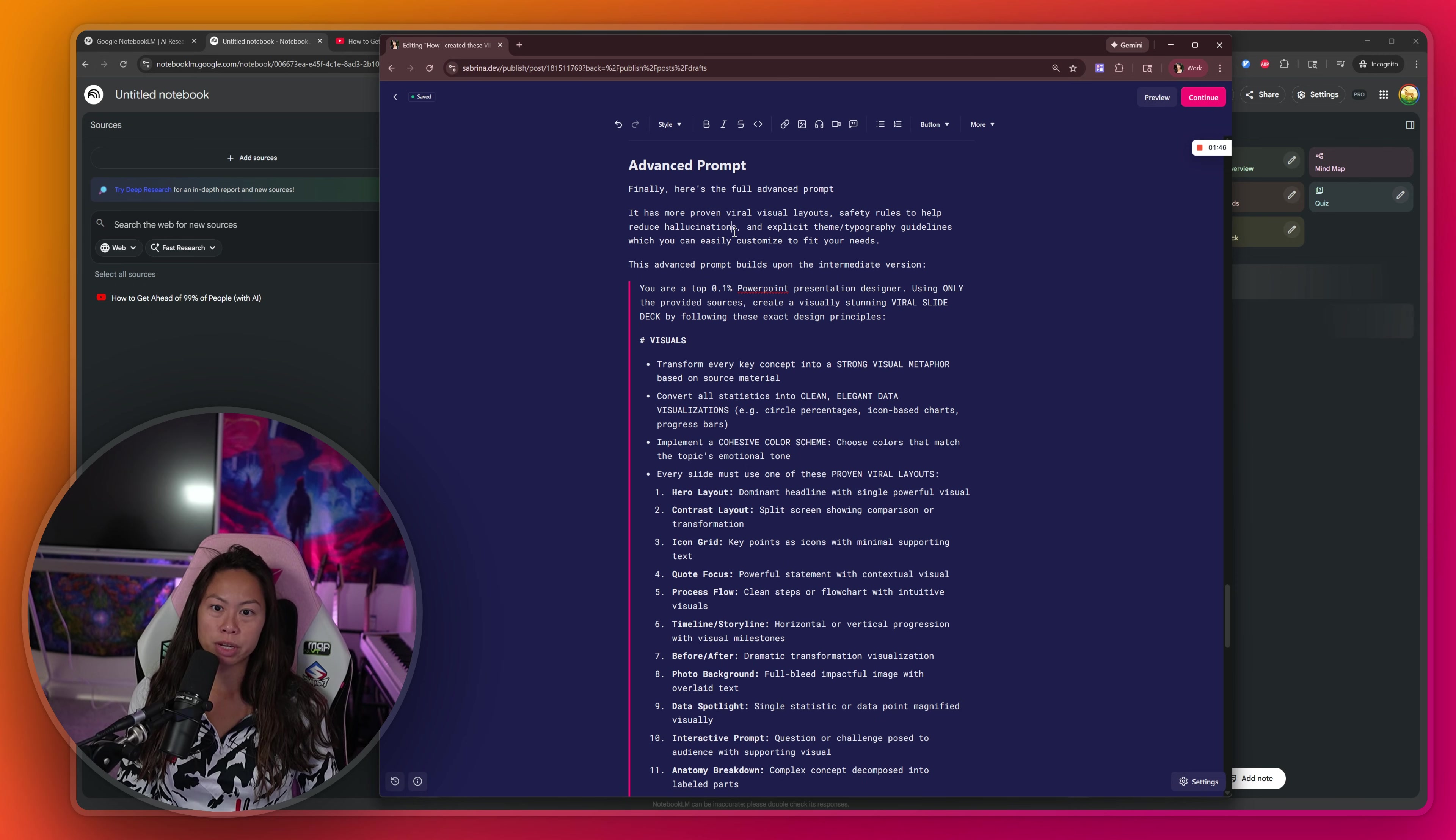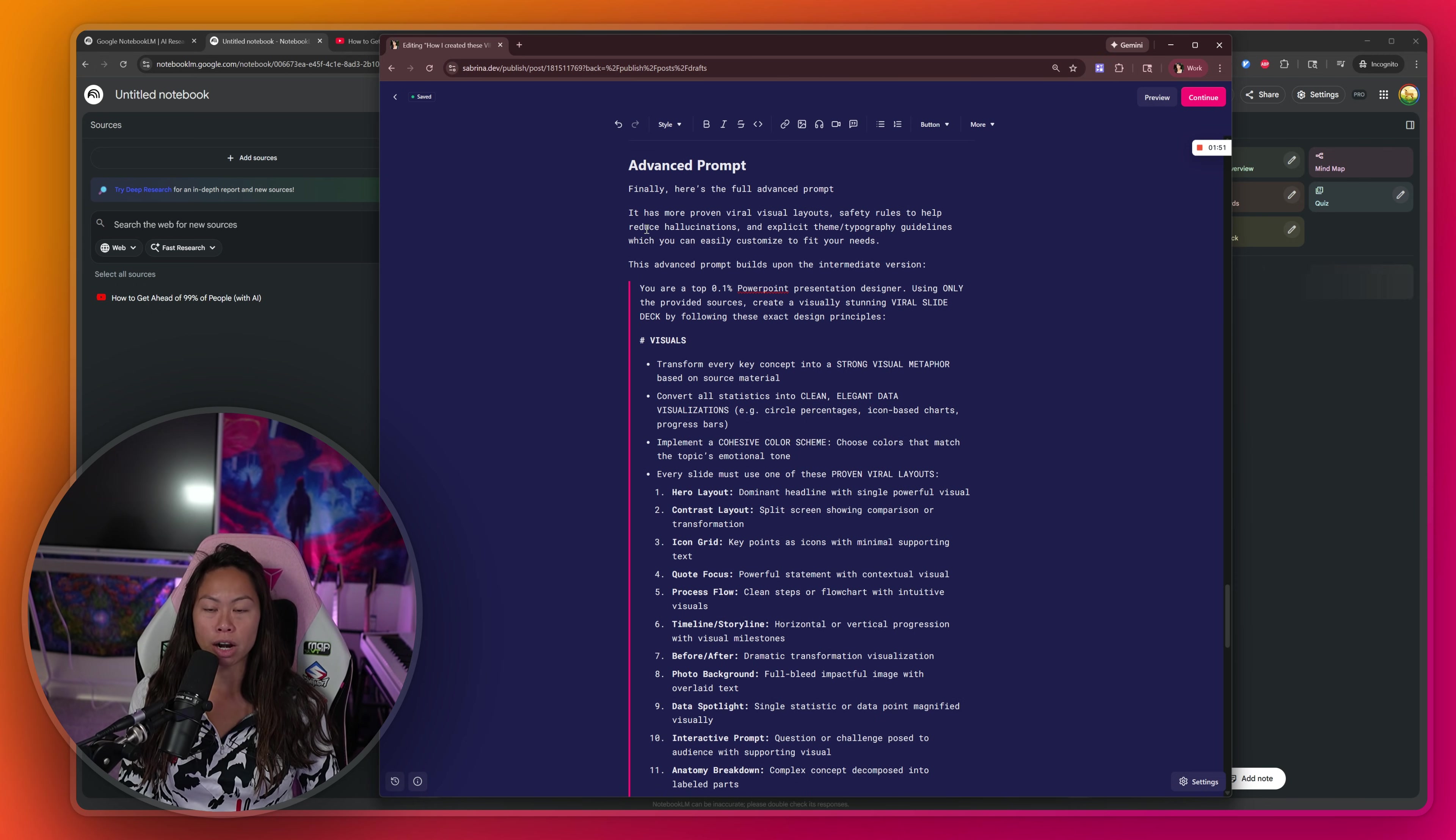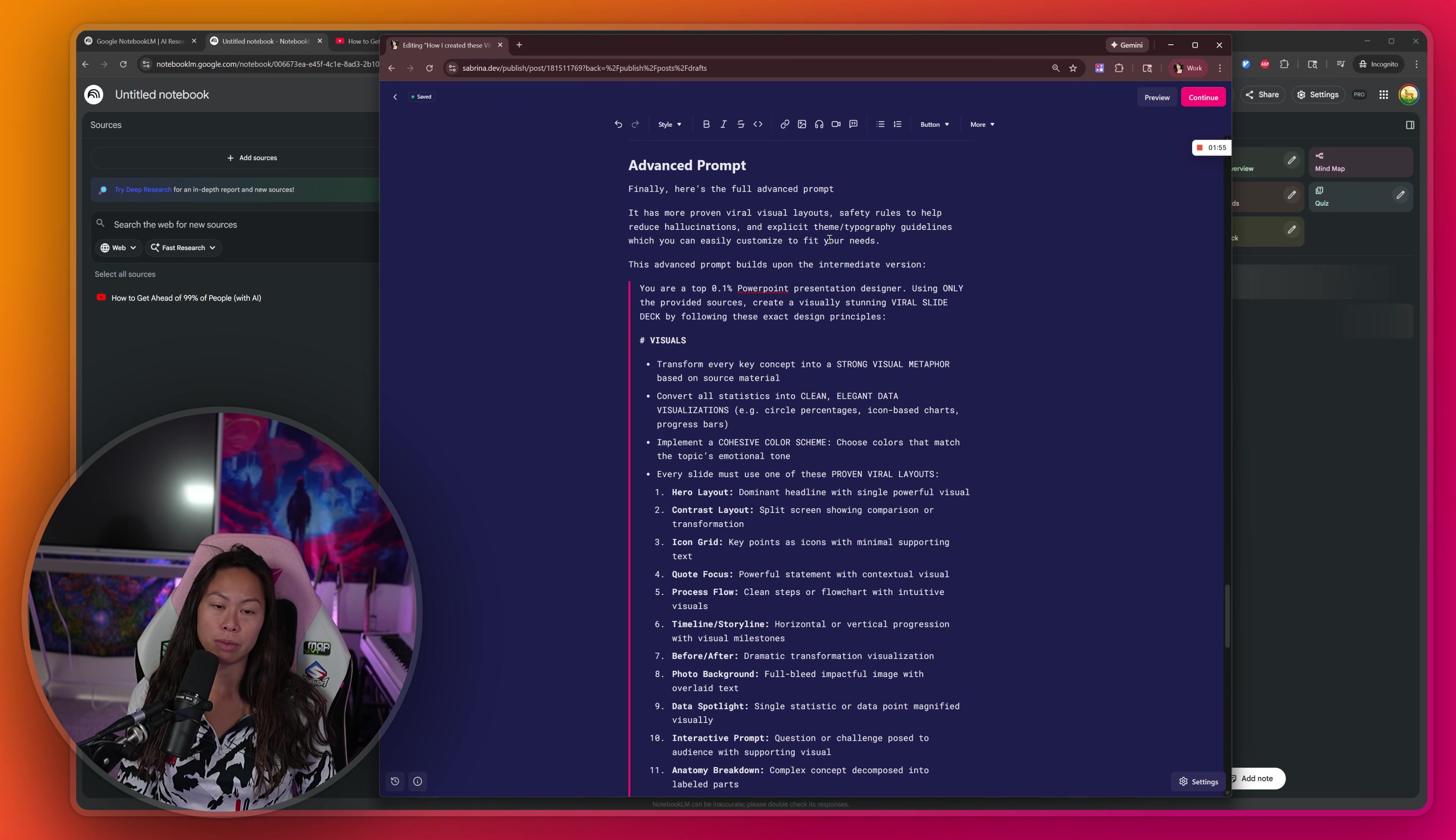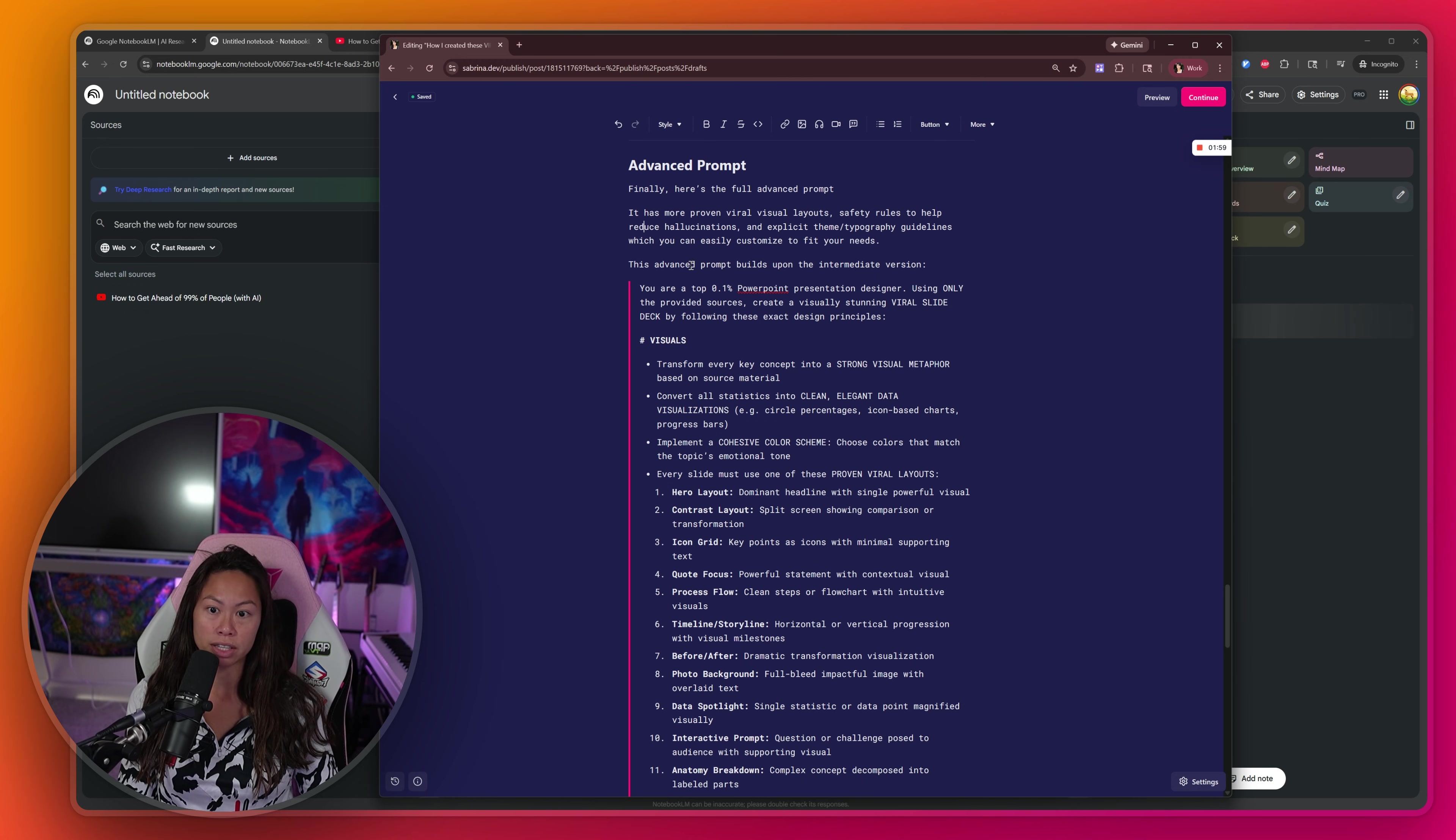Here's the advanced prompt. It's advanced because it has a lot more viral visual layouts to choose from. It has safety rules at the bottom that help reduce hallucinations. And it also has explicit theme and typography guidelines, which you can customize to fit your brand or company's theme.